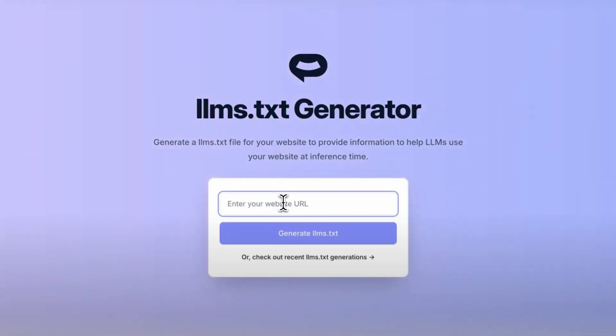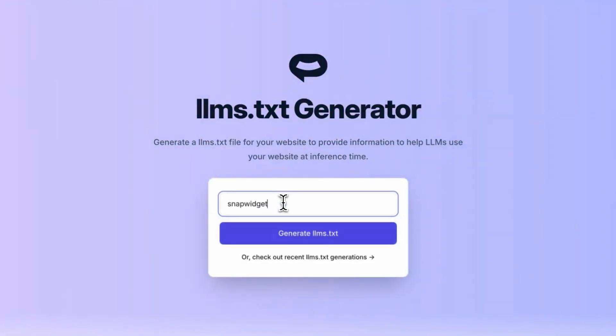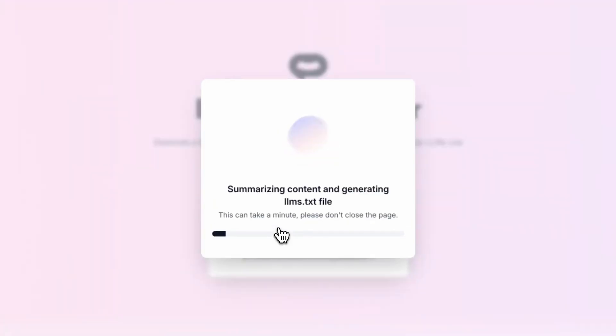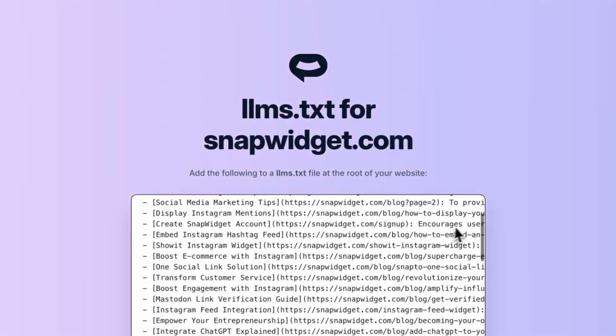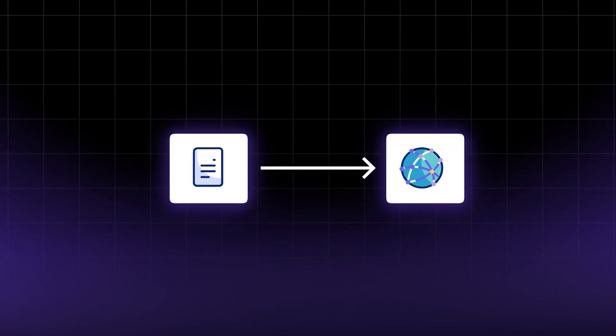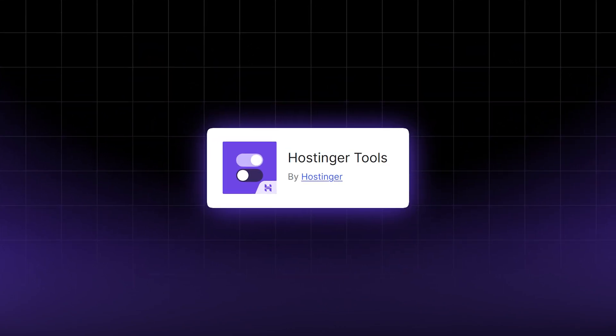One solution has been the LLMs.txt file. The file highlights the most important information on your website to make it more readable to AI crawlers, enhancing AI-driven experiences and increasing visibility of your site. Today, I want to introduce you to this up-and-coming standard and why it should be the next step in web visibility. I'll also share how you can add this file to your site and stay ahead of the curve with the free Hostinger Tools plugin for WordPress.